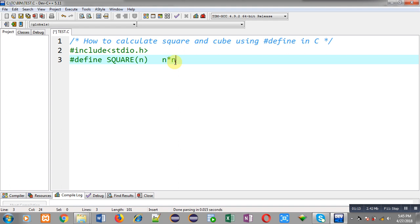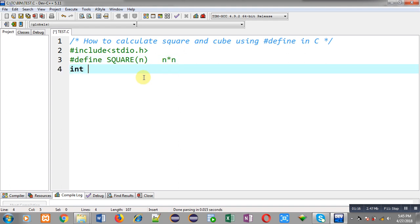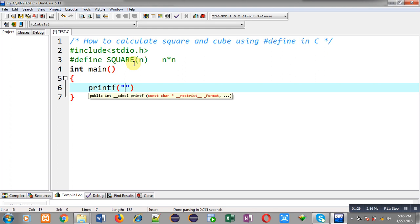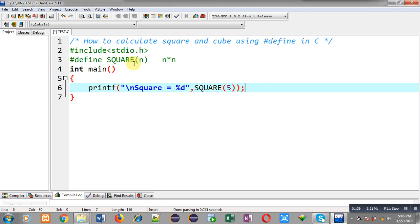Now I am going to define the main function to demonstrate how you can use this SQUARE macro to calculate the square of a particular number. Here I have used this SQUARE macro and passed 5, so SQUARE of 5 will be replaced with 5 into 5, because 5 is assigned into N which is the parameter of the macro, and SQUARE(N) is replaced with N into N. So SQUARE(5) becomes 5 into 5 automatically.